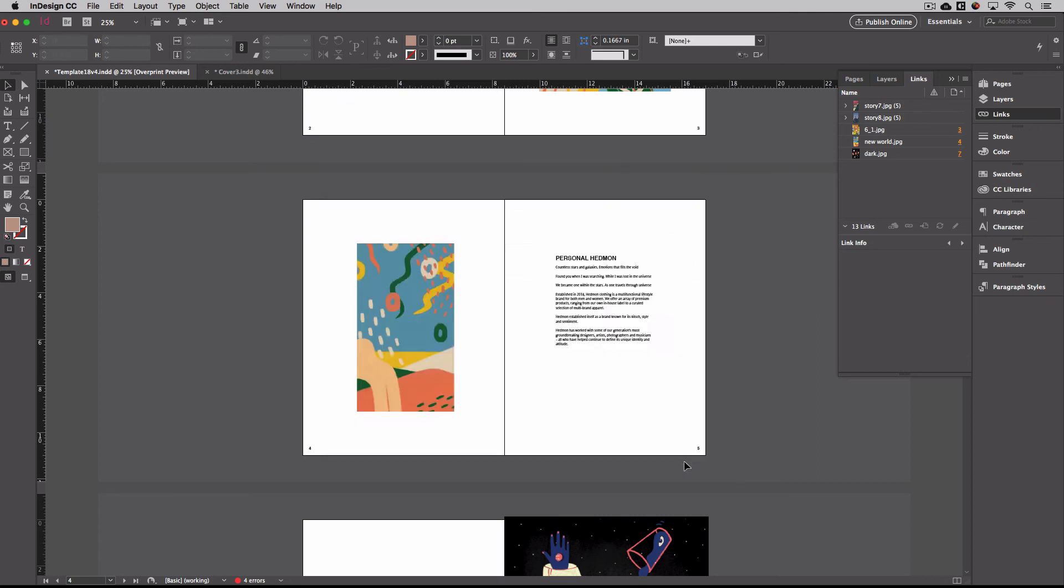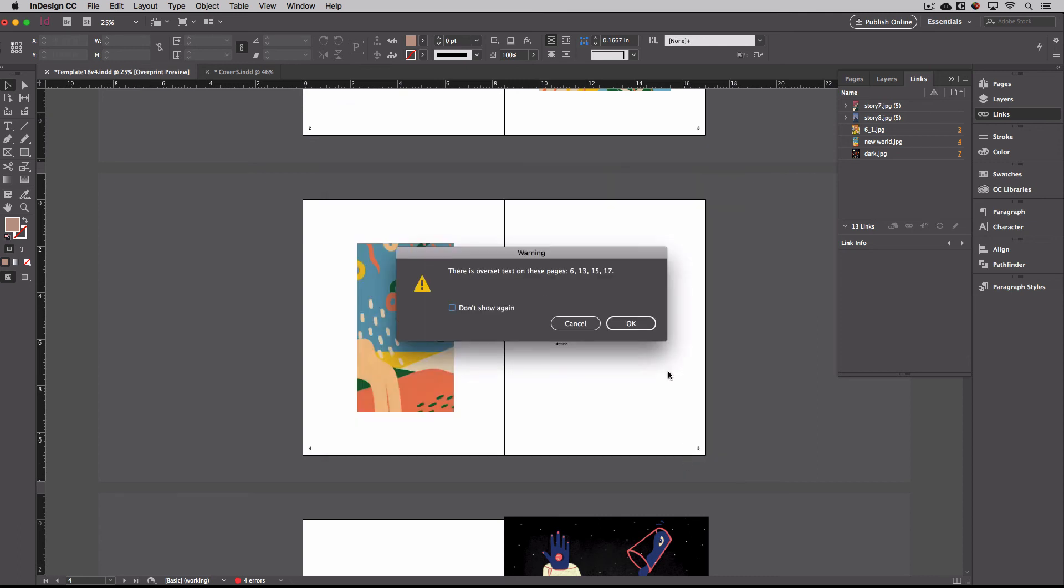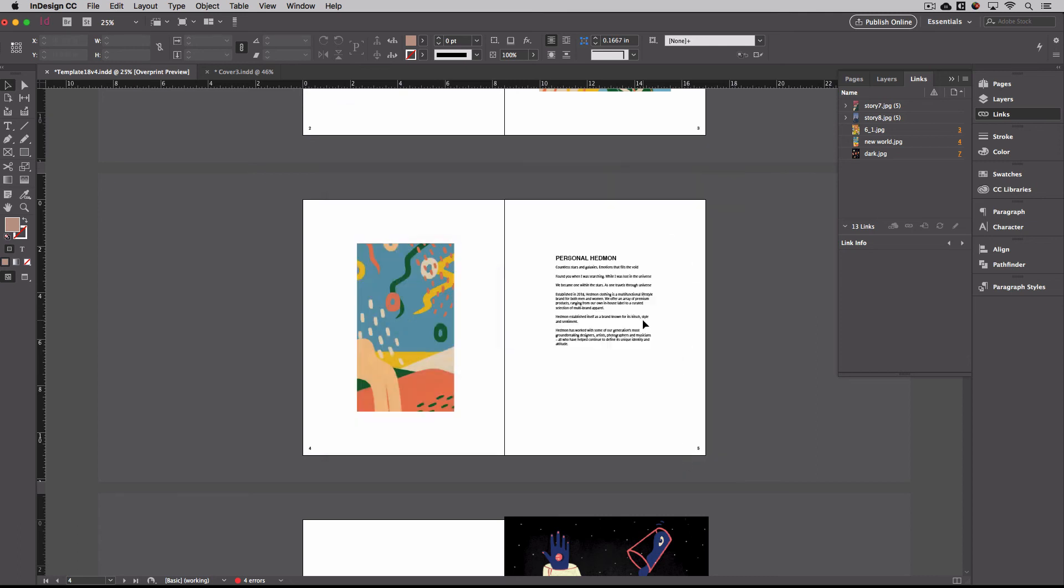And then you'll just export. And then it'll be the same process as uploading your PDF to Blurb as we did just a few minutes ago.